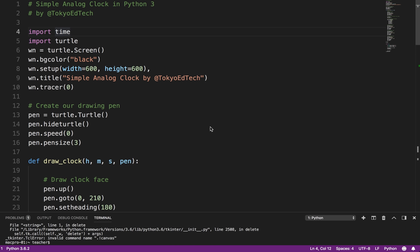Okay, welcome to Simple Analog Clock in Python 3 for Beginners by Tokyo EdTech. That is me.